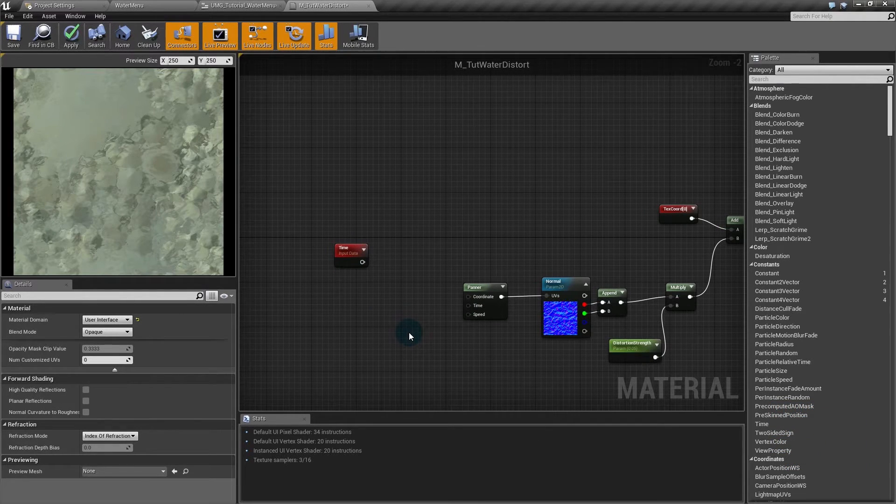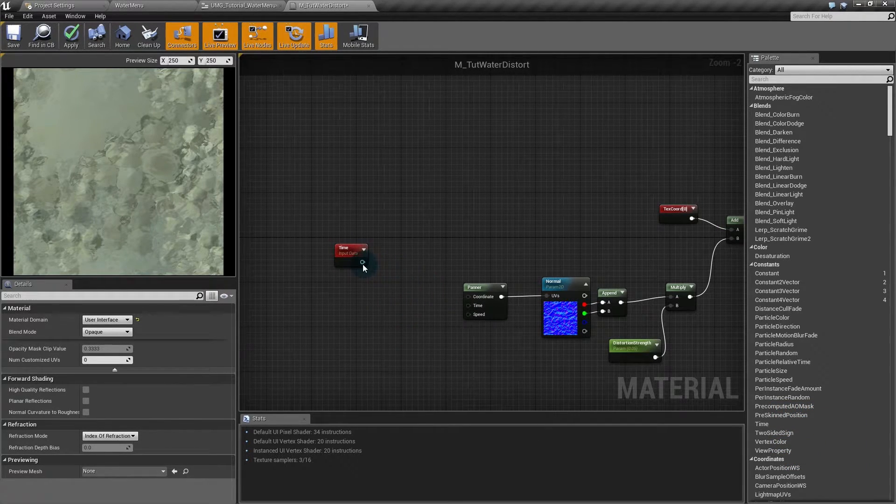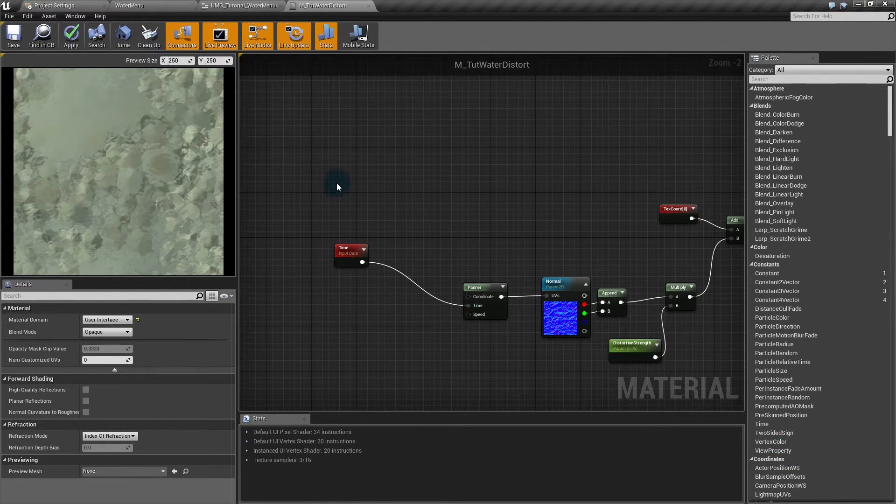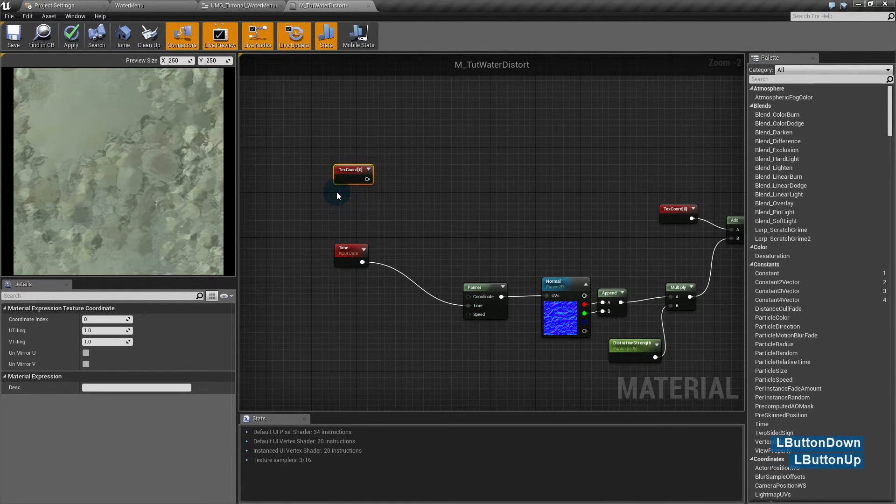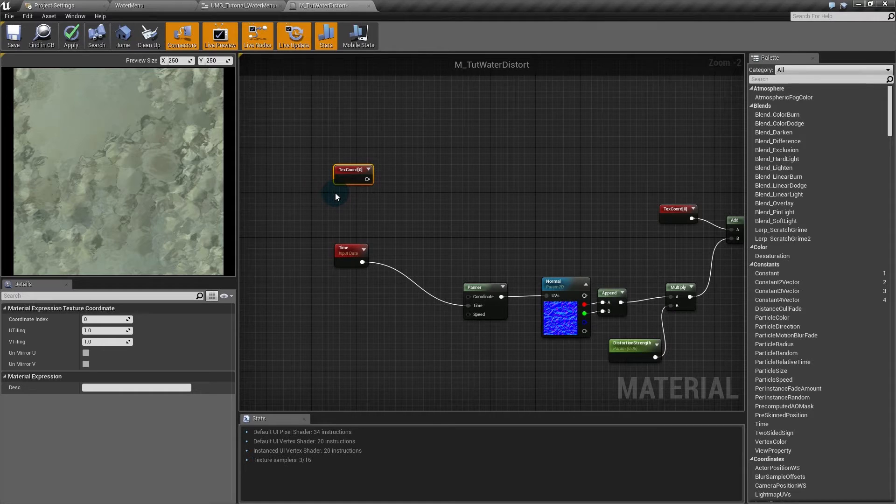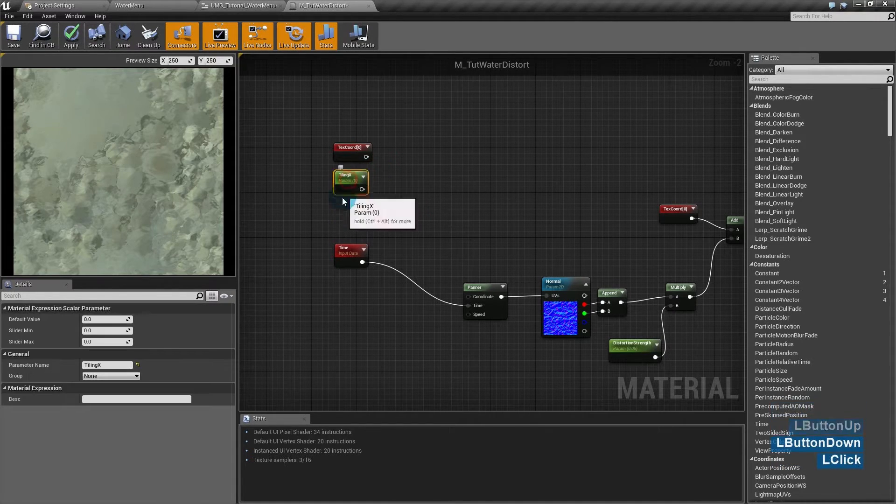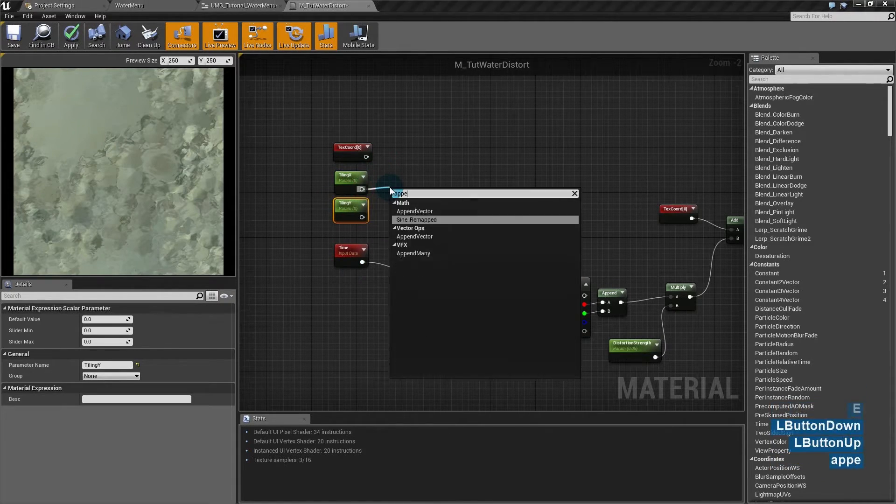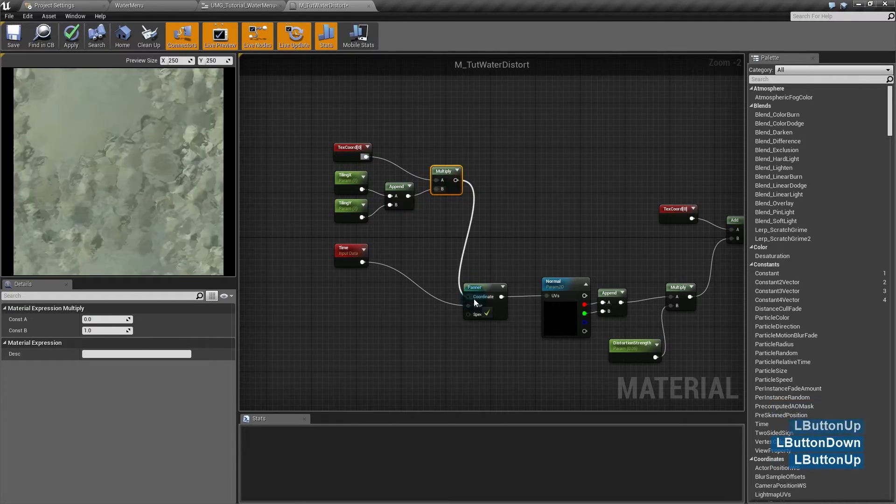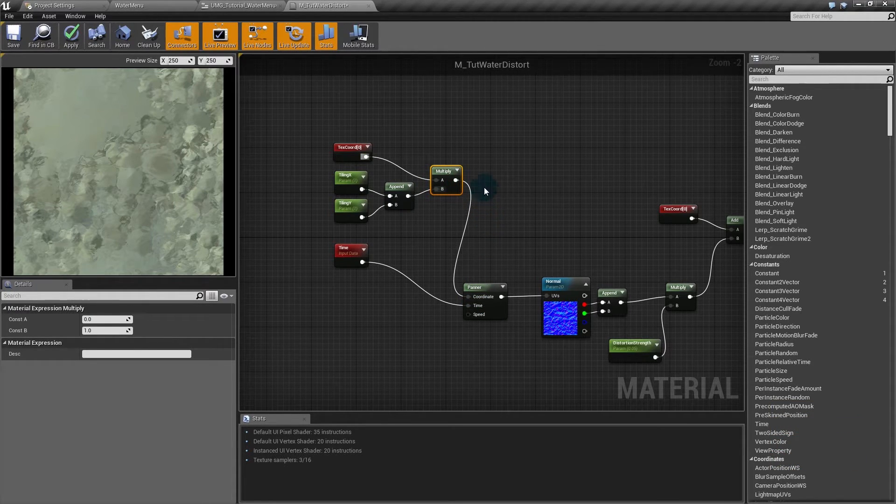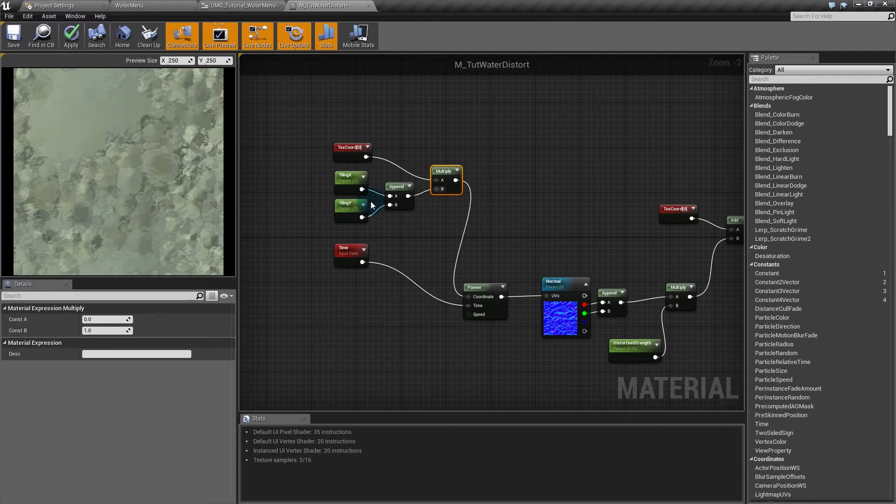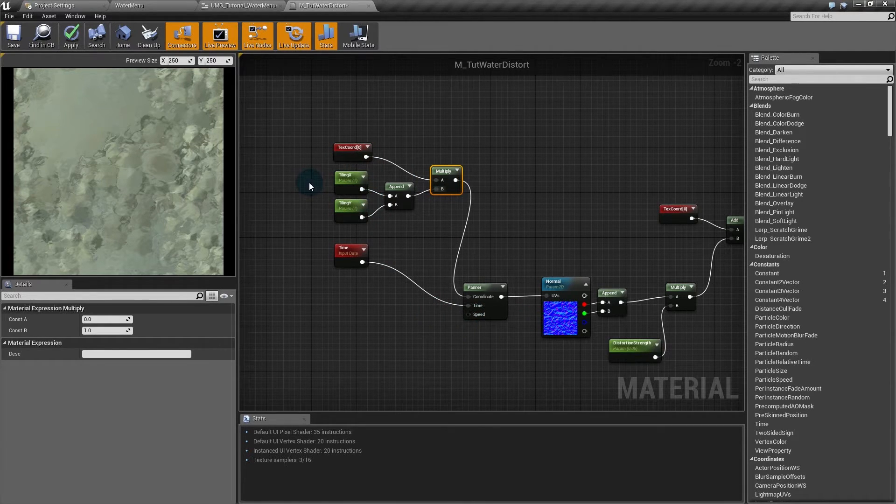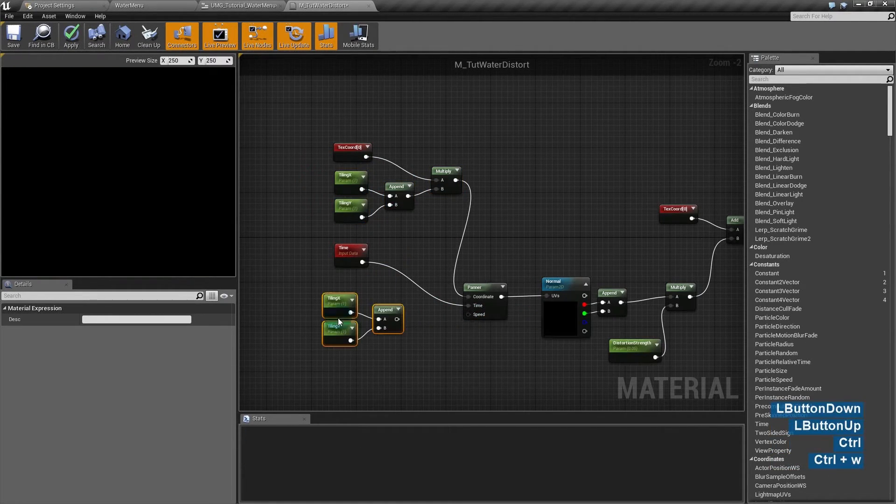I'll connect the time node to the panner time. I'll create a coordinates node. And the tiling, just like in the water caustic material. This way I can control how big the texture is in X and Y. And for the speed, I'll also create two scalars.